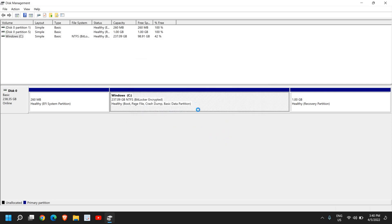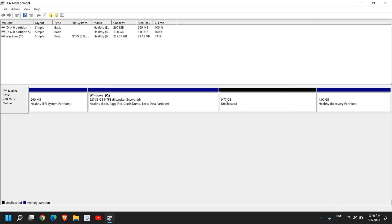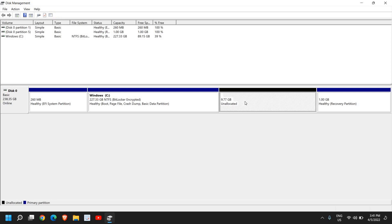Now once you do that, it will start creating an unallocated space for you. You can see I have 9.7 GB unallocated space. Here I just need to select it, do a right click, and click on New Simple Volume.